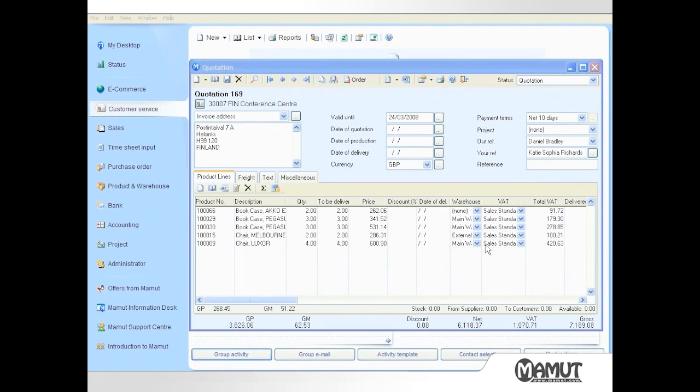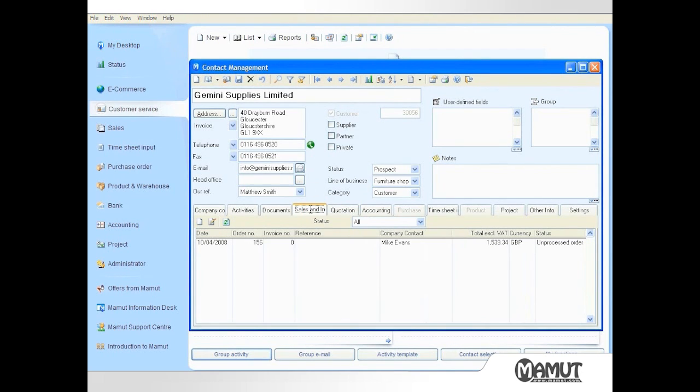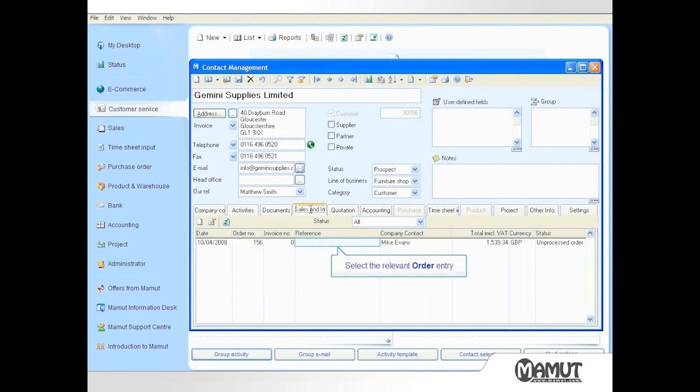I can now close the Quotation window and return to the Contact Management window. I can now select the Sales and Invoicing tab to see a summary of orders and invoices that are present for Gemini Supplies. On this tab, there is presently only one item, the newly created order with a status of Unprocessed Order.